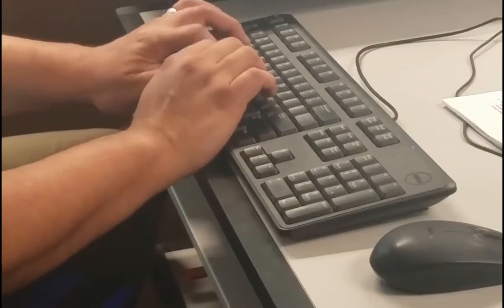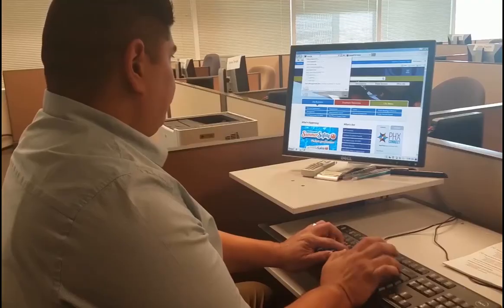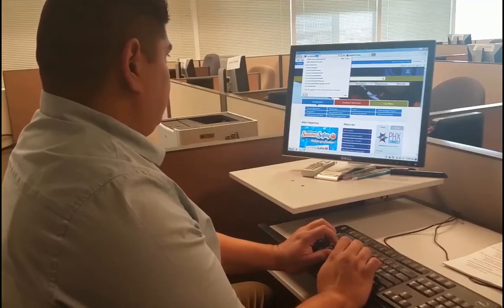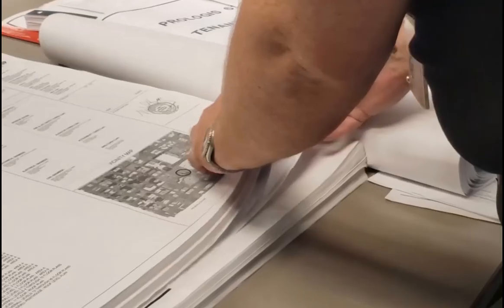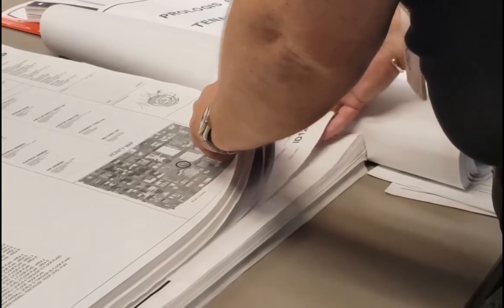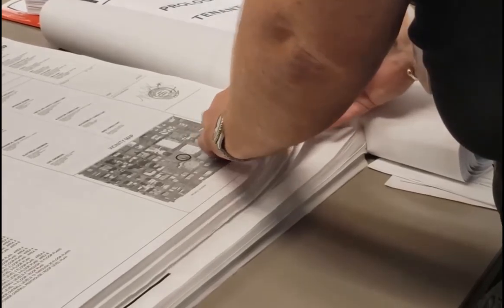Customers often upload everything in one folder, which takes time for the reviewer to separate and organize and therefore adds time to completing your review.